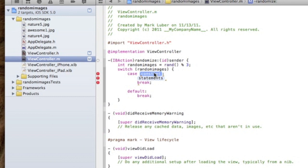So then we're going to do a switch statement: switch what we called that, we called it random images. That's telling it to randomize the images and now here's where we're going to tell it to set the image view to the image randomly.